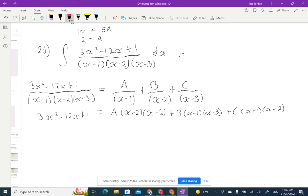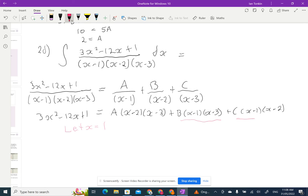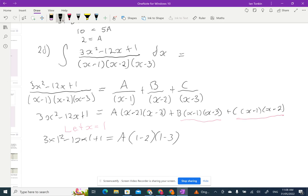Let x equal 1 — the b and c terms equal 0. Substituting: 3 times 1 squared minus 12 times 1 plus 11 equals a times 1 minus 2 times 1 minus 3. That gives 3 minus 12 plus 11 equals 2 on the left, and a times negative 1 times negative 2 equals 2a on the right. So 2 equals 2a, meaning a equals 1.